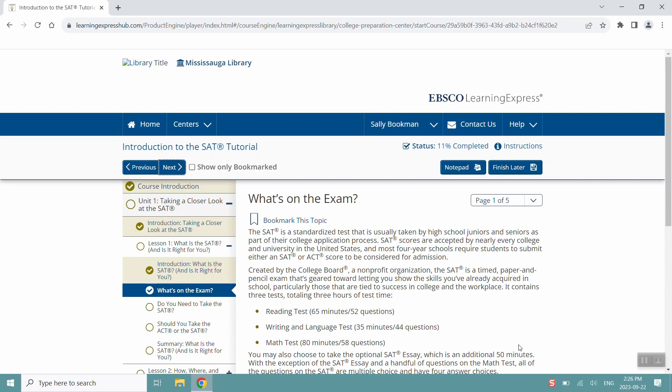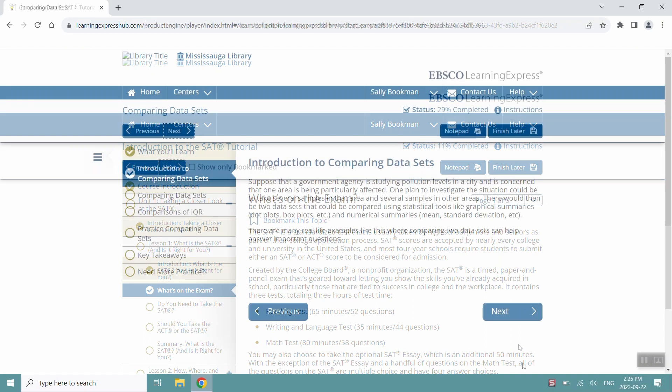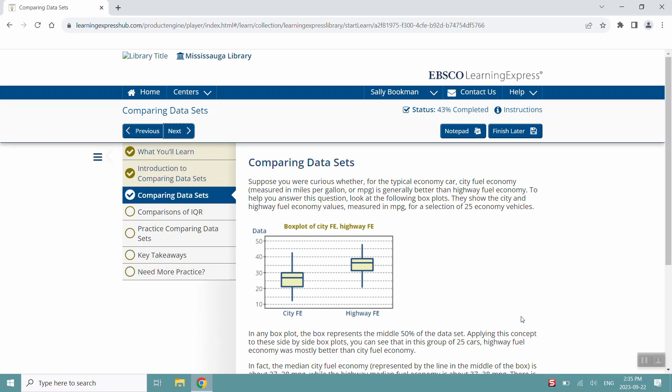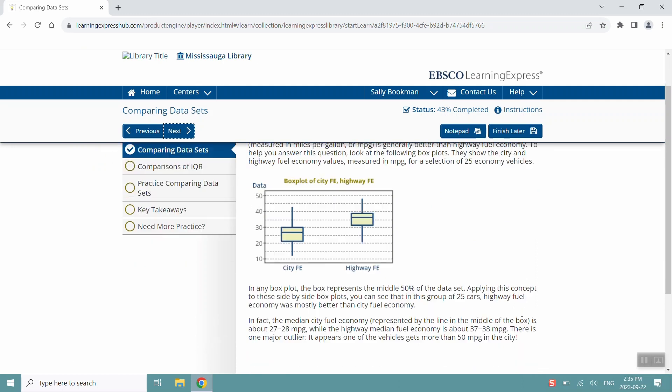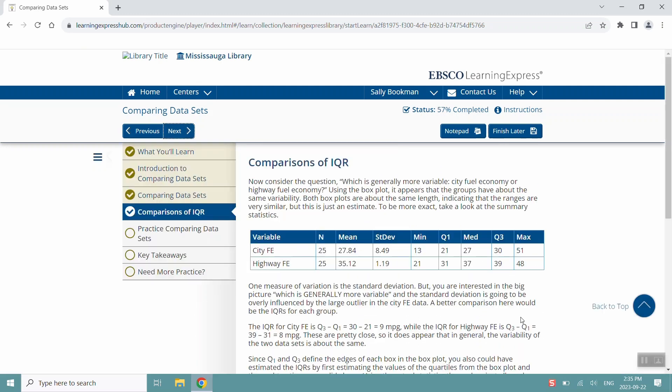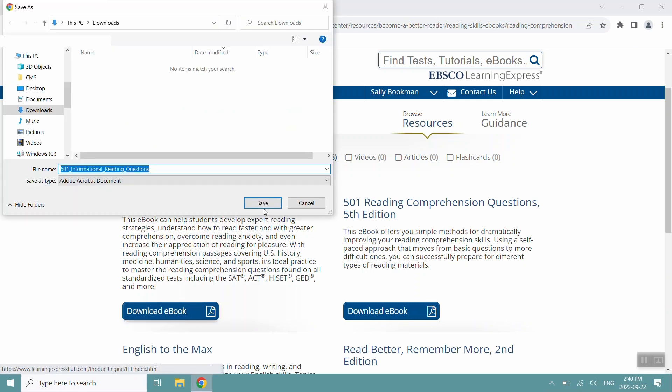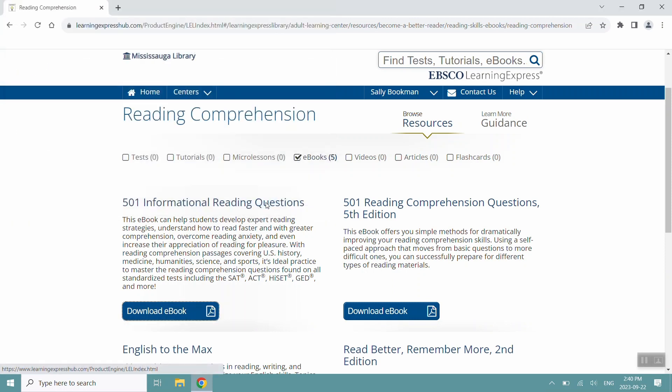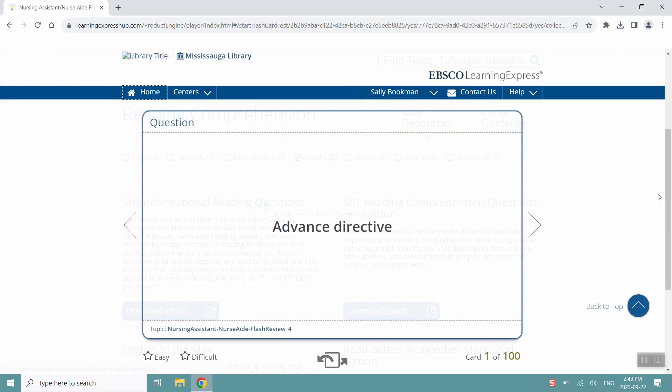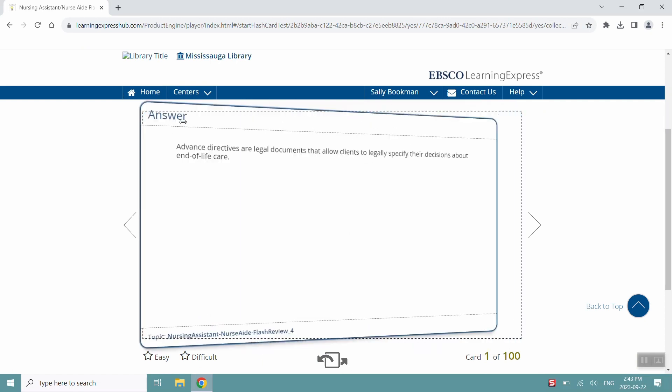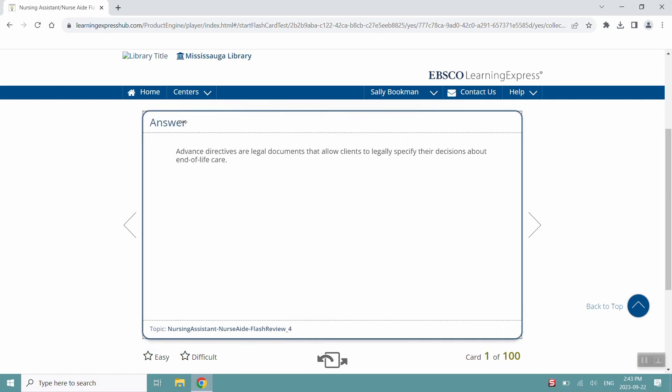Tutorials are modules with information that you can read and sometimes interact with. Micro-lessons are similar to tutorials, except they go over one specific topic. Ebooks and articles will trigger a PDF download that you can view, save, or print for your studies. And lastly, flashcards typically contain terms and concepts you might find in your examinations.